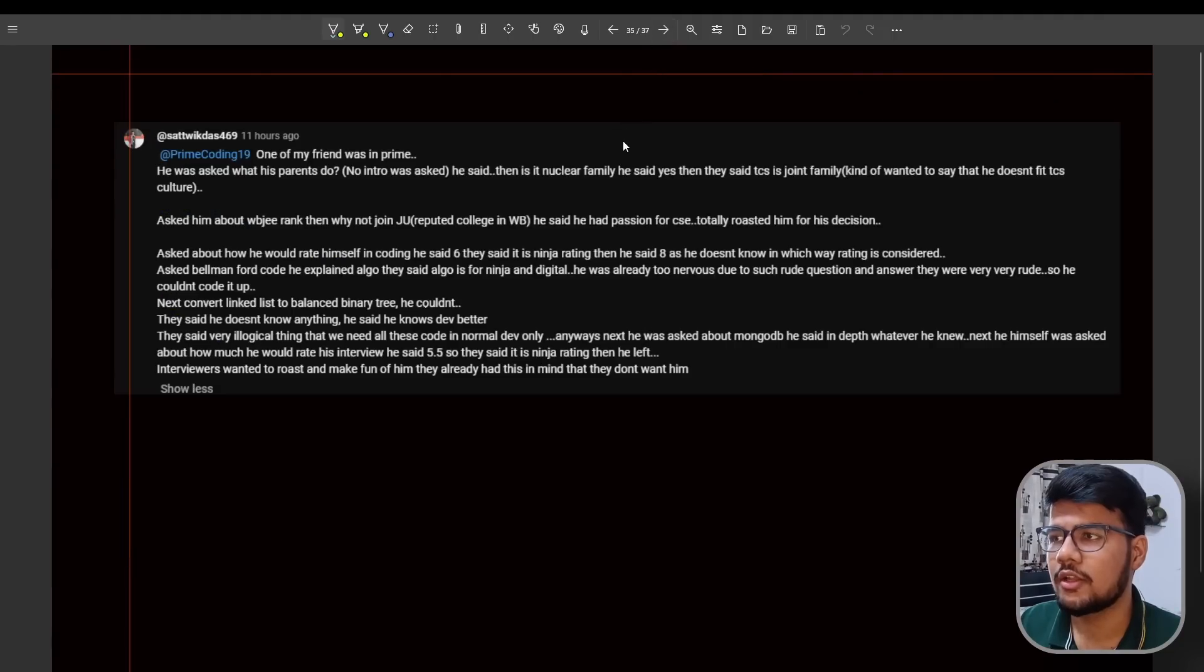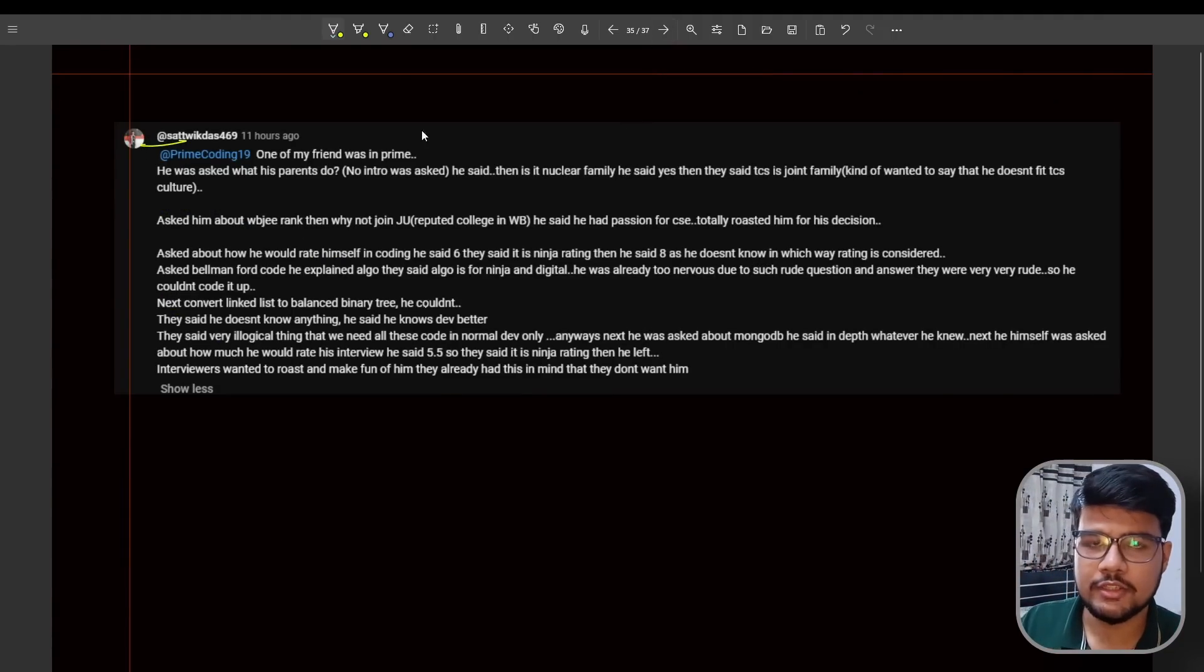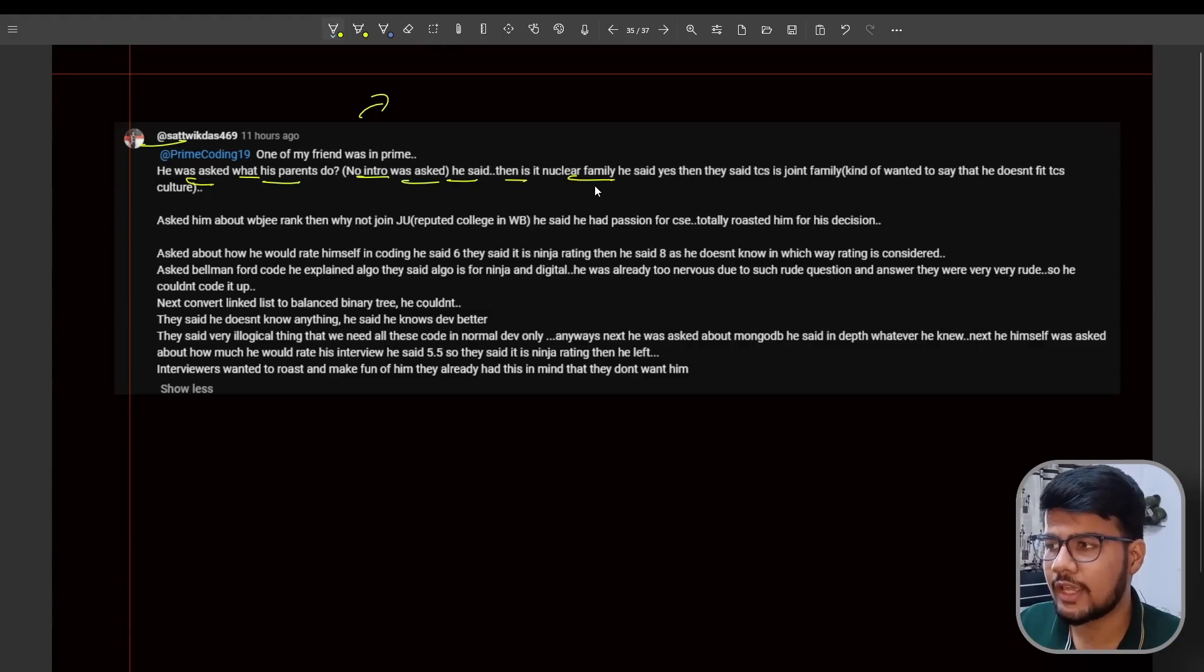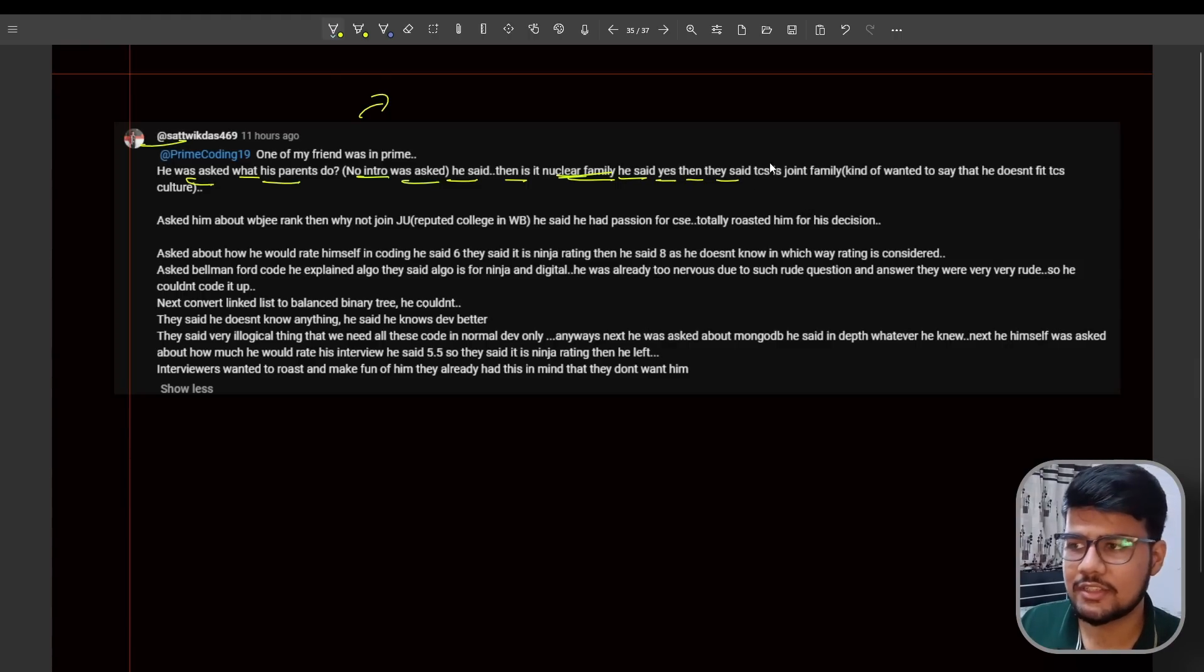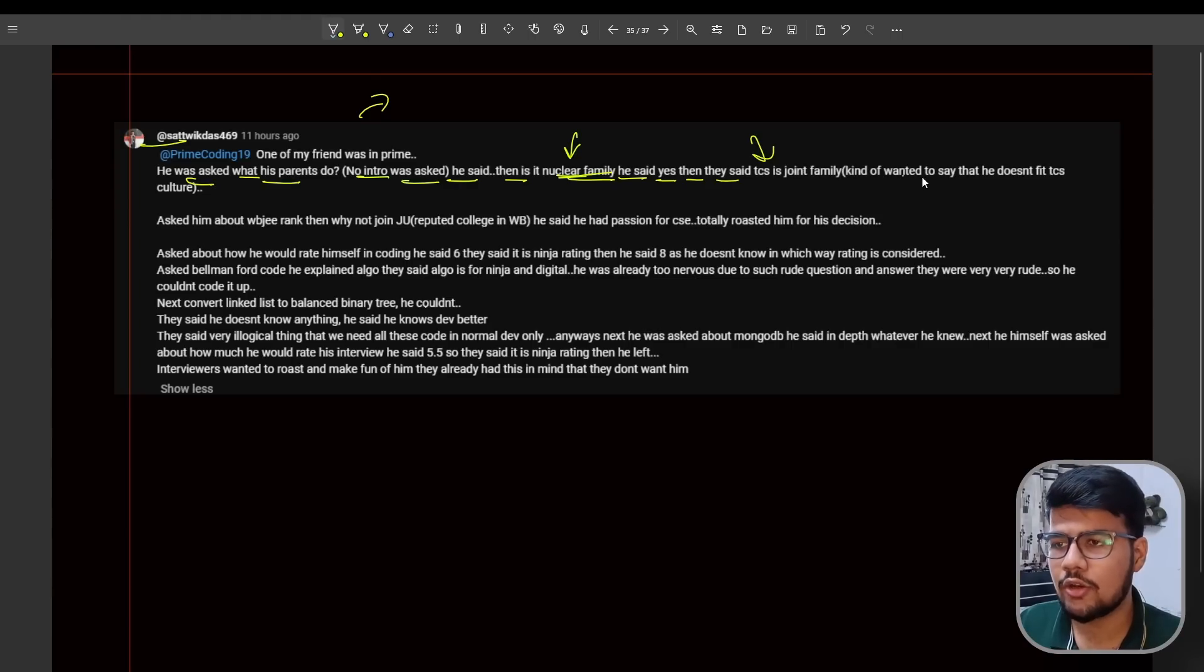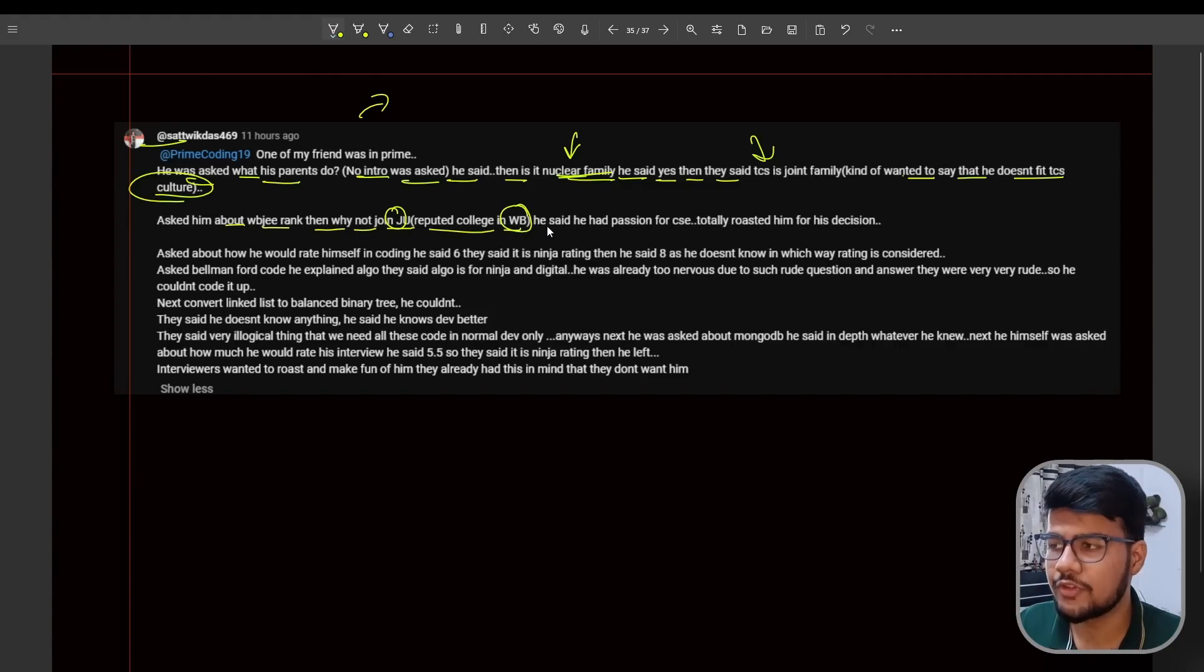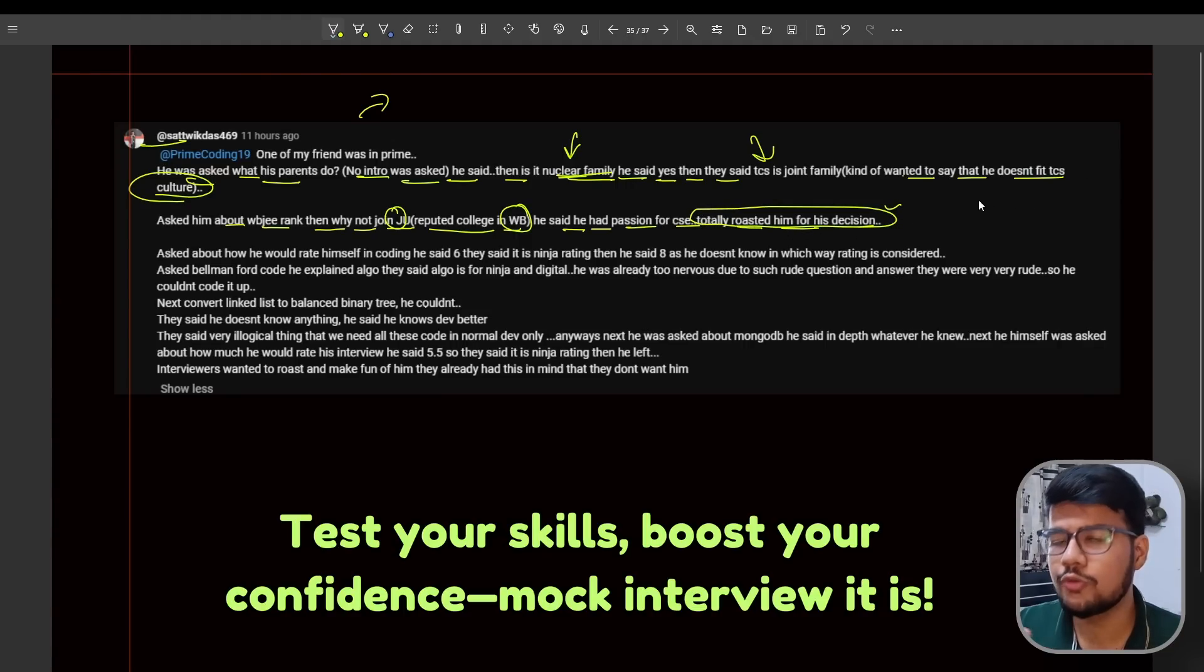Now the tragic, the tragic interview experience. The same guy shared this on my recent video. He was asked what his parents do - no intro was asked. Then it's a nuclear family? What type of family is it? He said it's a nuclear family. They said TCS is a joint family, which is totally not a point to discuss in the interview. The interviewer is kind of saying he doesn't fit TCS culture. Asked him about WBJEE rank, then why not join Jadavpur which is a reputed college in West Bengal? He said he had passion for CSE. Totally roasted him on his decision. Now the first roasting session begins from here - now you will see more flavors.